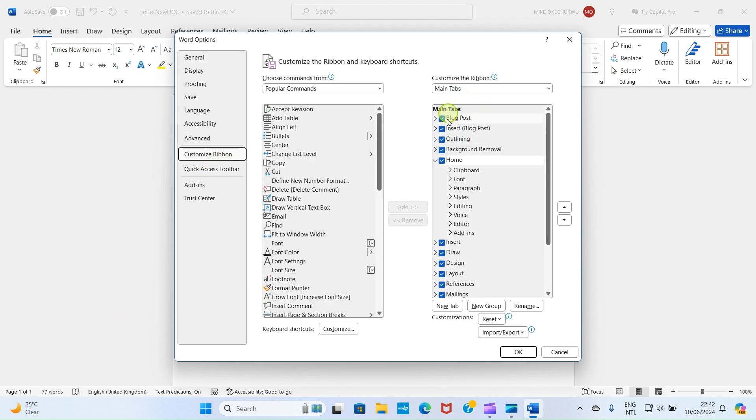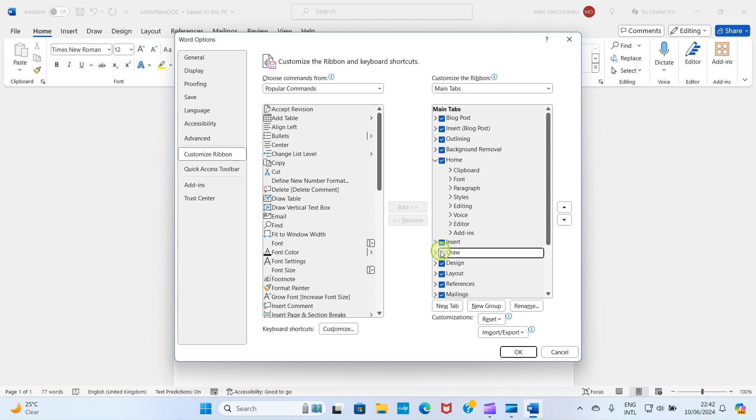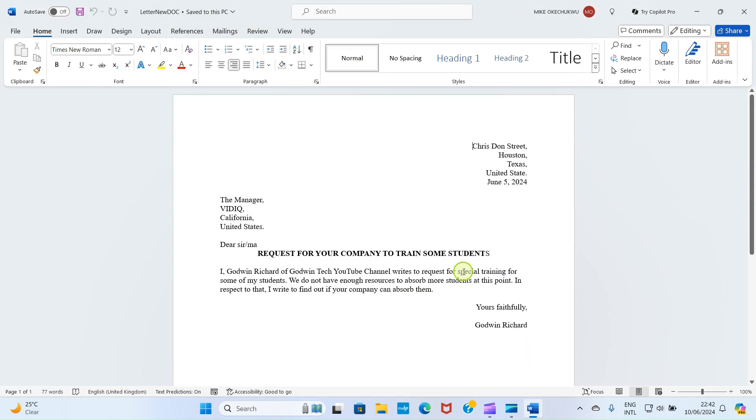By this side here you see some major tabs you have already existing on your Word app. Get to Draw and check it. If it's not checked, just click on this box for it to be checked and then click OK. This will make the Draw tab to be available here.